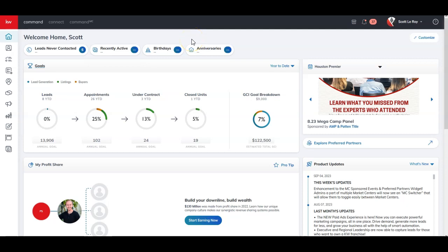Hey everyone, this is Scott Leroy of Scott Leroy Marketing, coming in for another weekly update. Today's update is on the new launch of the websites.